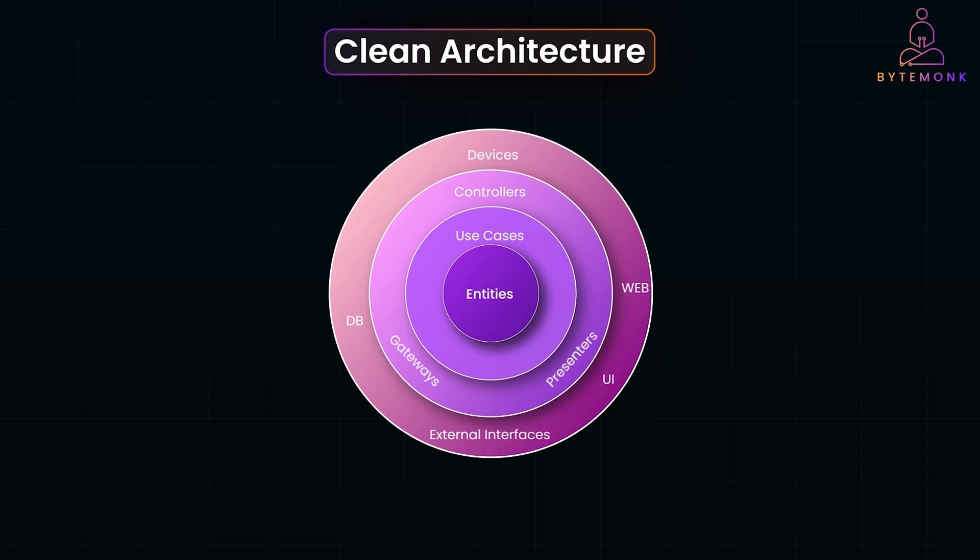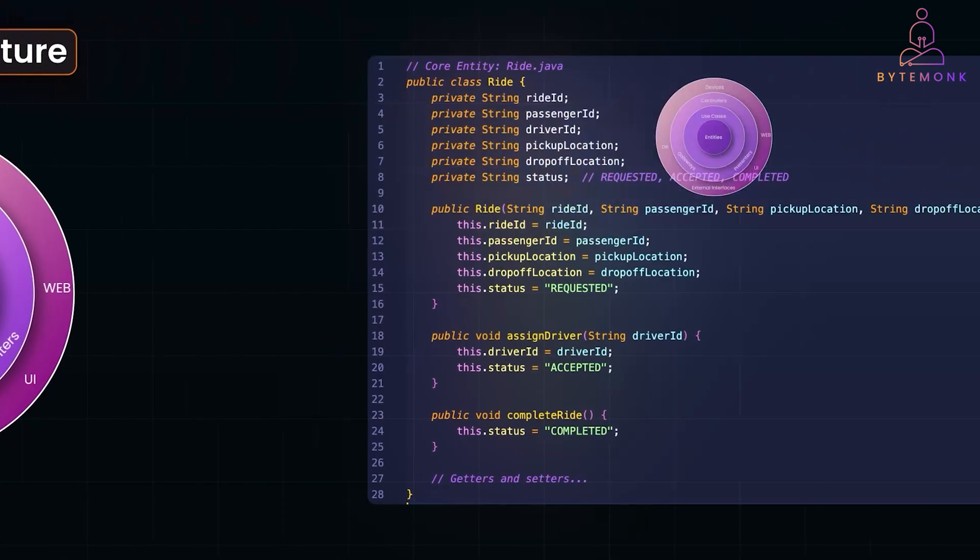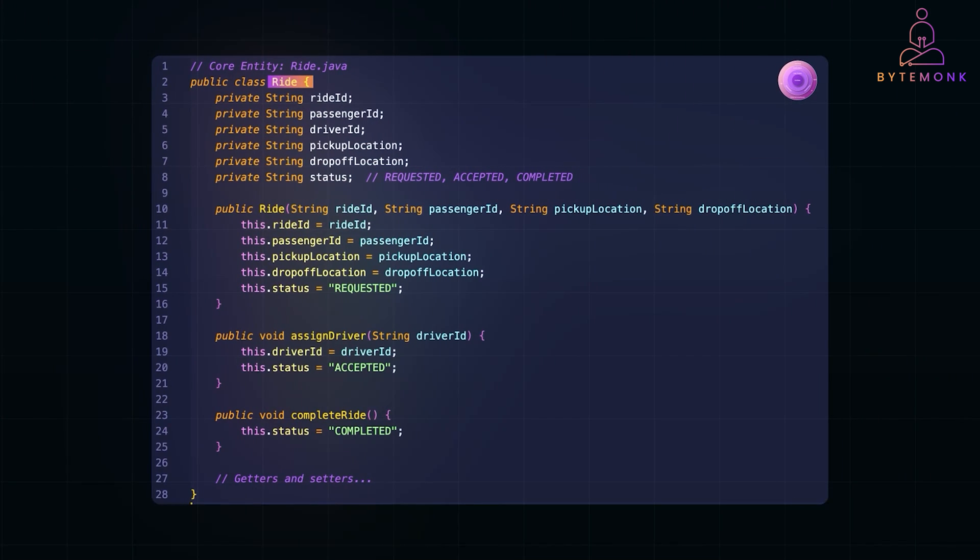Alright, so let's understand everything with code examples in Java. This is the ride class, our core entity. It defines what a ride means in the system.